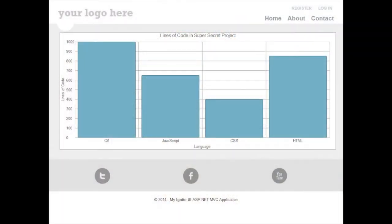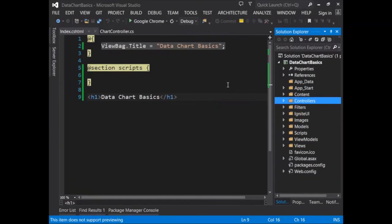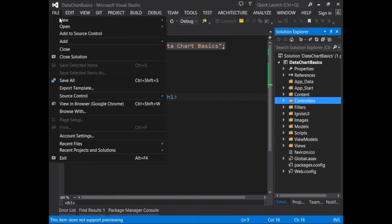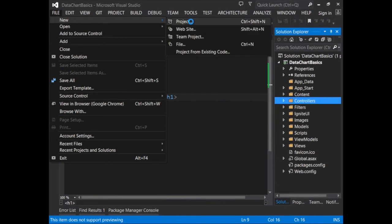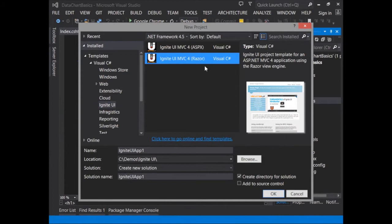So let's get started within Visual Studio. The project that we're working with was created by using an Ignite UI project template. If you'd like to create one of your own, you can go to File, New Project, select Ignite UI, and choose Ignite UI for MVC4. In this demonstration, we're using the Razor View engine.